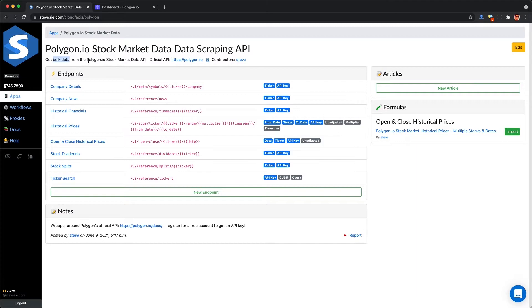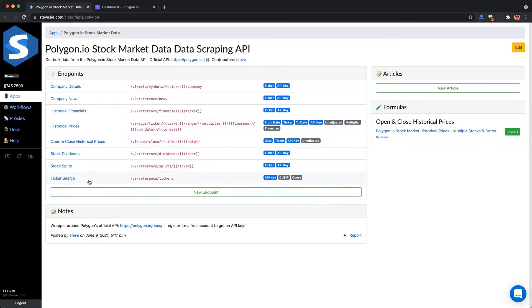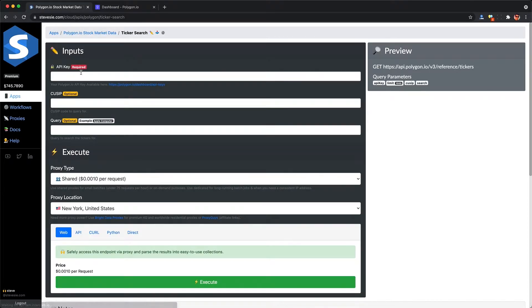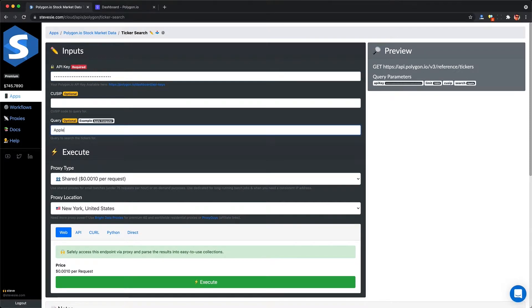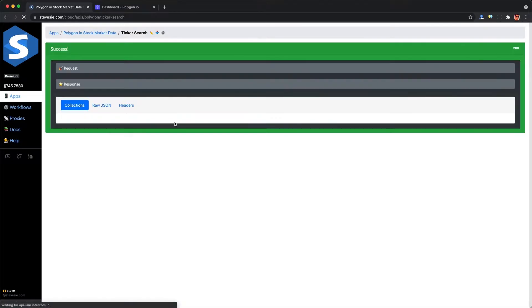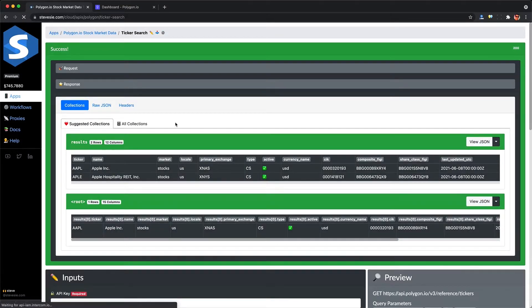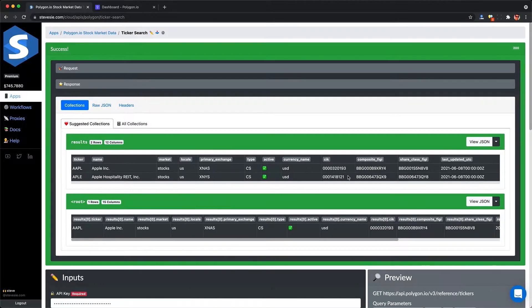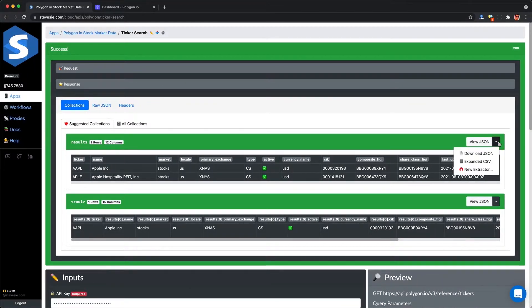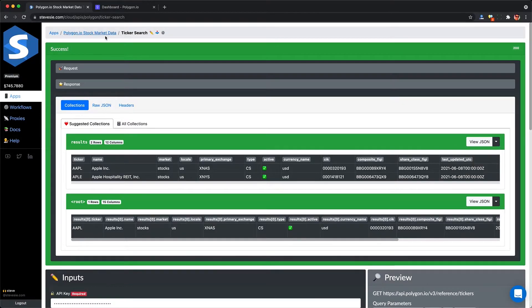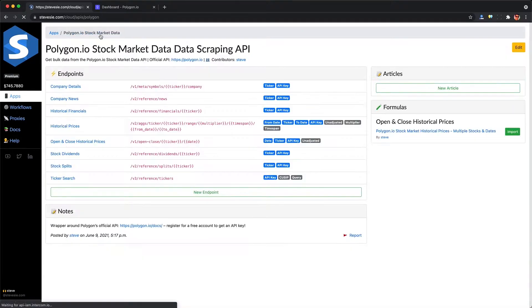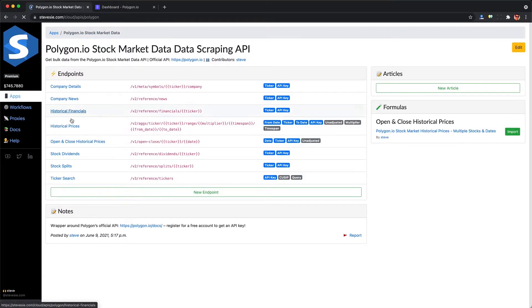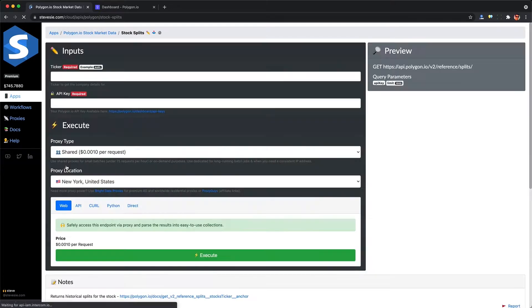If you sign up with a link in the description, you'll get access to this Polygon integration on SteveC Data, which lets you get bulk data out of this stock market API. So we can get CSV exports out of all the endpoints we just talked about. Just put in your API key and a query, and you can download the results for your ticker. You can also put in a blank query to get all the known tickers in their database.